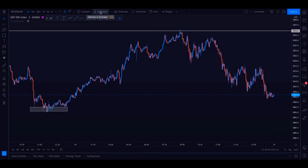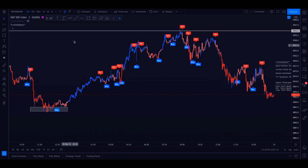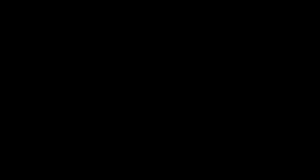Start by adding Trusted Signals to your charts. Click on the FX Indicators button at the top of TradingView, then click on Invite Only Scripts. Click on Trusted Signals. Now that we have Trusted Signals on our charts, let's learn more about support and resistance.